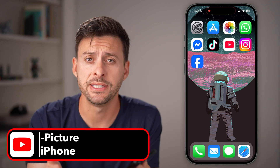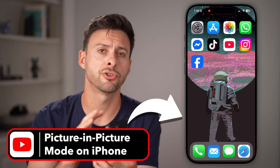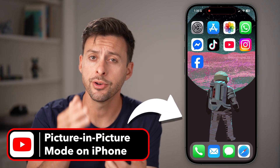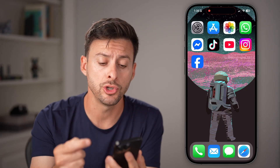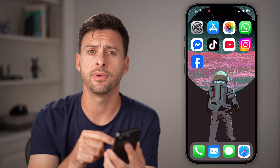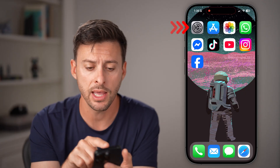If you're a big fan of multitasking, you can always turn on picture in picture on your iPhone through YouTube, so you can watch a video or listen to music while doing something else.